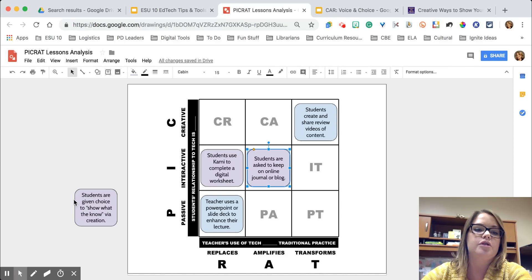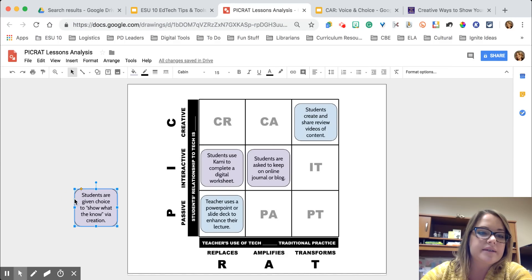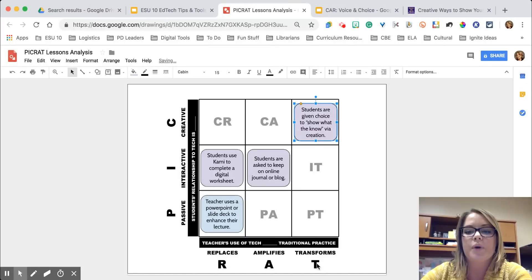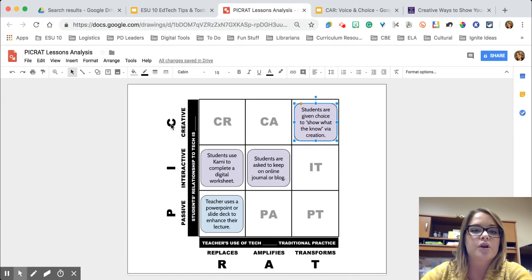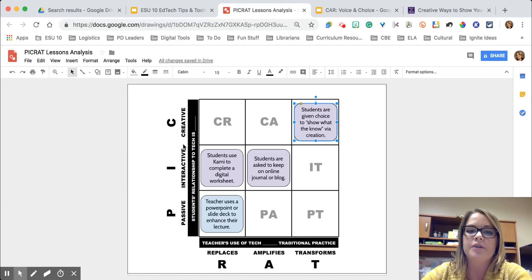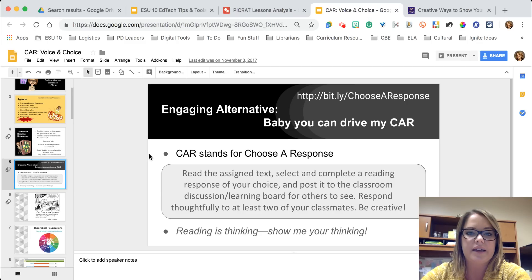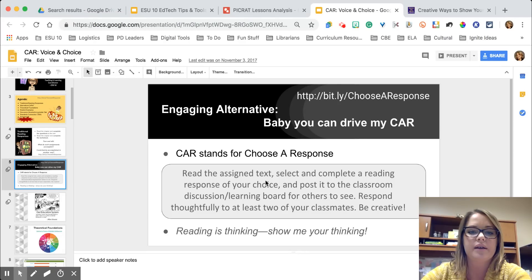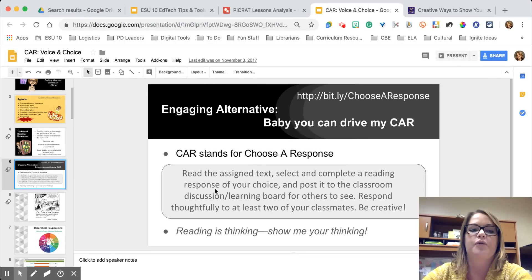Finally, if we really want students to show what they know and create something, one of my favorite strategies is the CAR — Choose a Response. This is where we rely on technology because it transforms what students are able to do, not only logistically but through cool graphics and videos, and it pushes them into higher levels of Bloom's by asking them to create. Students get to choose a response, complete a reading, and post it to a classroom discussion board for others to see.